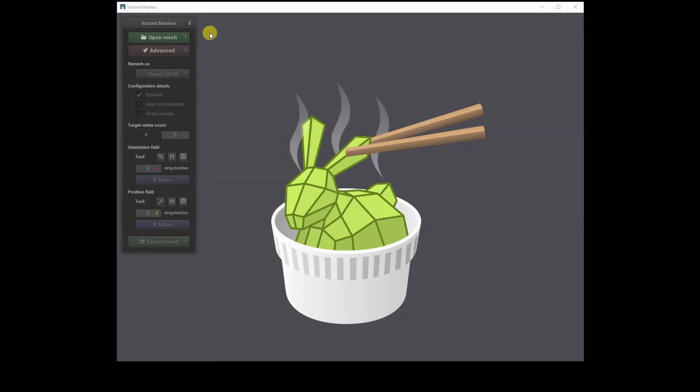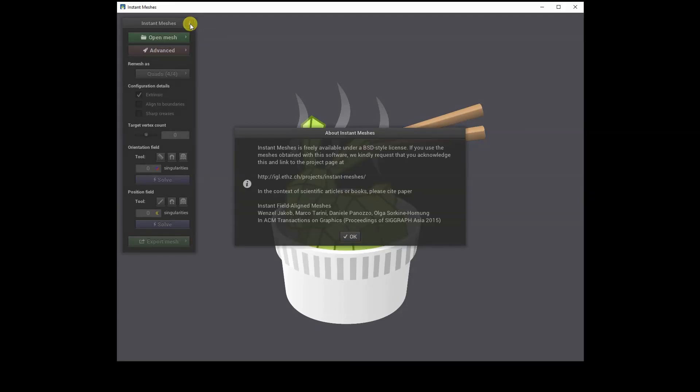Hello everyone! This is a basic tutorial on how to use Instant Meshes, a free and open source program that allows you to perform retopology and reduce the polygon count of 3D models. One of its most interesting features is the ability to manually define certain topology flows to guide the creation of low-poly topologies.